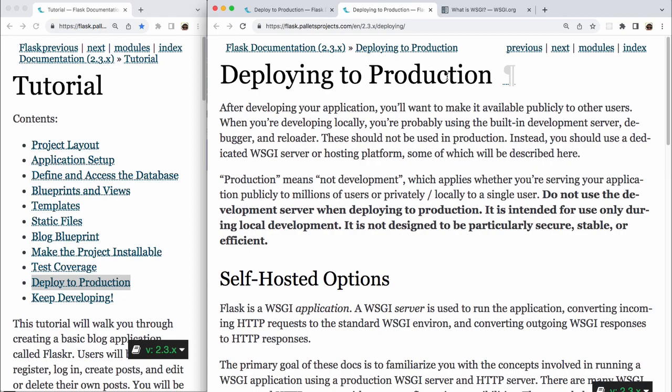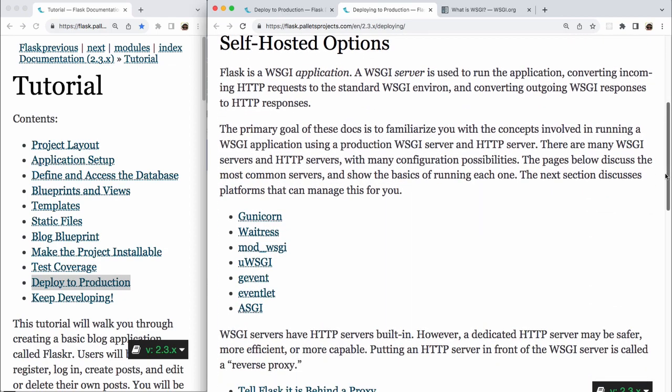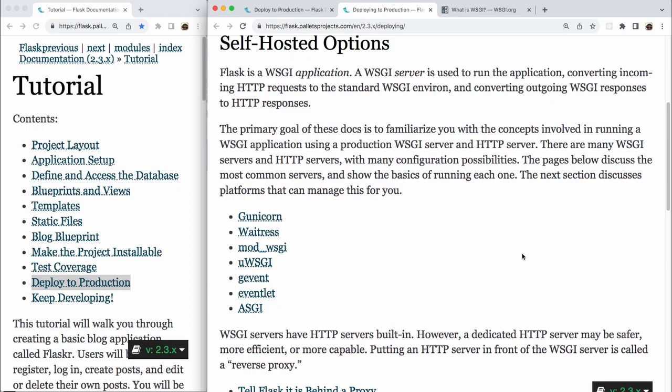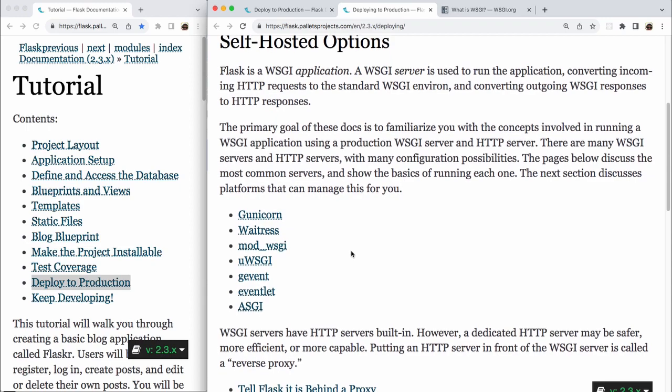Self-hosted options. Flask is a WSGI application, a Web Server Gateway Interface application. A WSGI server is used to run the application, converting incoming HTTP requests to the standard WSGI environment, and converting outgoing WSGI responses to HTTP responses. The primary goal of these docs is to familiarize you with the concepts involved in running a WSGI application, using a production WSGI server and HTTP server. There are many WSGI servers and HTTP servers, with many configuration possibilities. The pages below discuss the most common servers and show the basics of running each one. The next section discusses platforms that can manage this for you, and there's a bunch of links here. One is for Gunicorn, one is for Waitress, one is for Mod_WSGI, one is for uWSGI. There's three more.